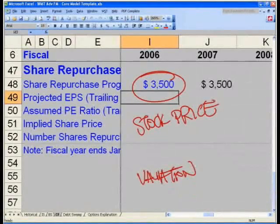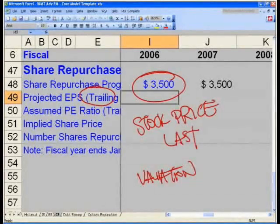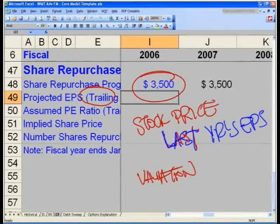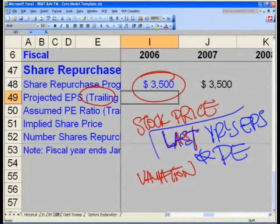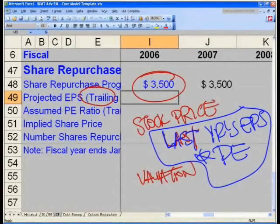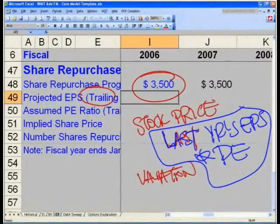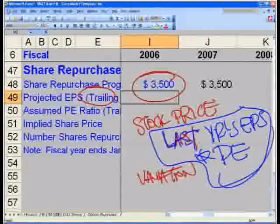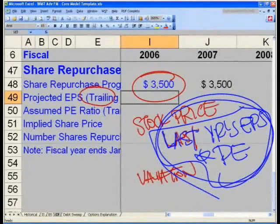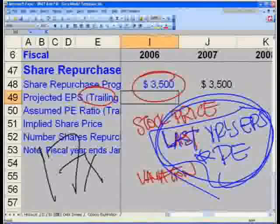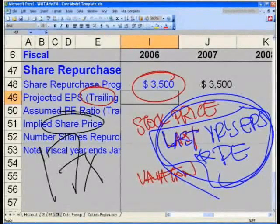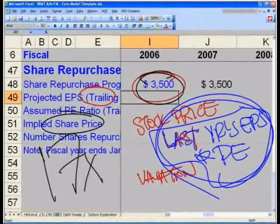The way to mitigate this problem is to look at it on a projected EPS on a trailing basis. We take last year's earnings per share multiplied by the historical PE ratio. If the PE has been fairly constant in the last few years, it will be a sufficient estimate of the stock price they'll use to buy back shares. We'll use last year's EPS times a PE ratio of 17x to calculate the implied share price.